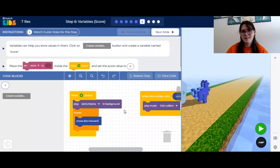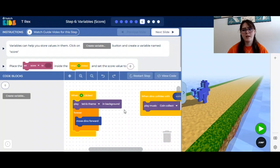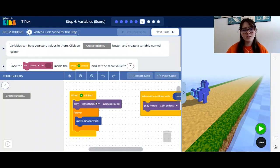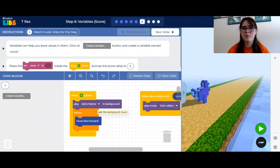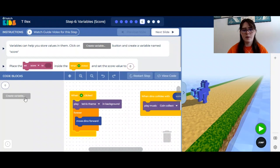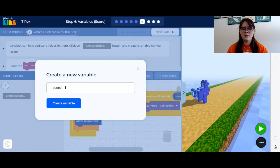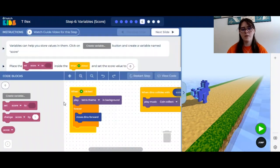The sixth step of our code is to add a score function. This way, when your dinosaur collects a coin, it will get scores. What we will be doing is creating a variable, and this variable will be called score. If you go to the left, you will see a create variable button. If you click on this, you can type in a name for your variable — so let's do score, and create variable.